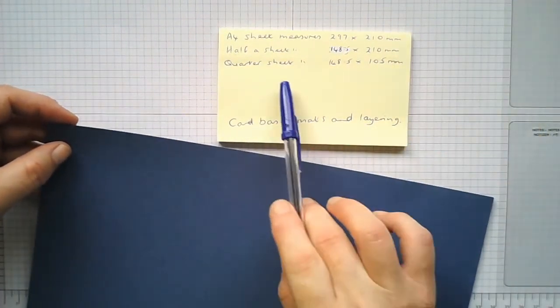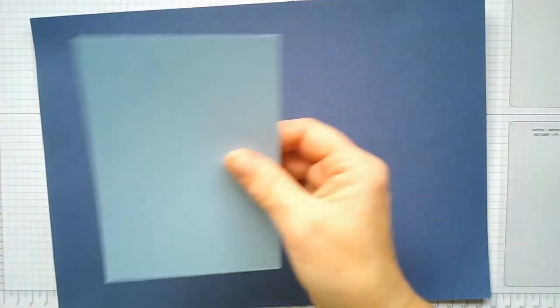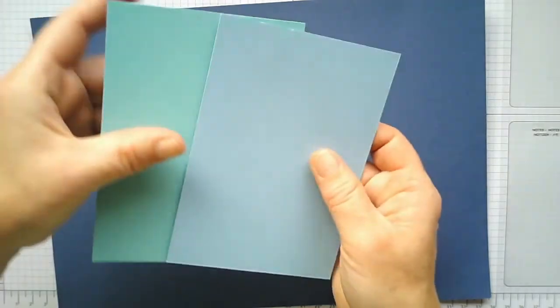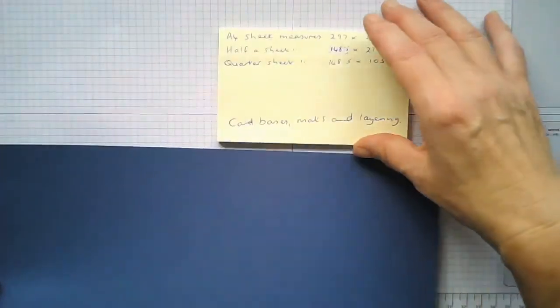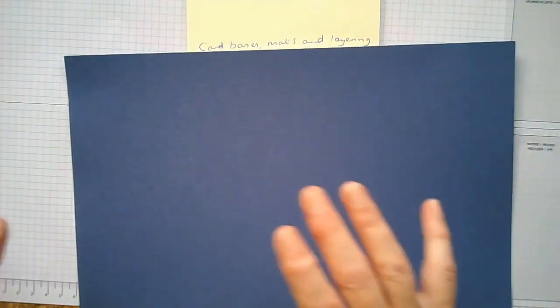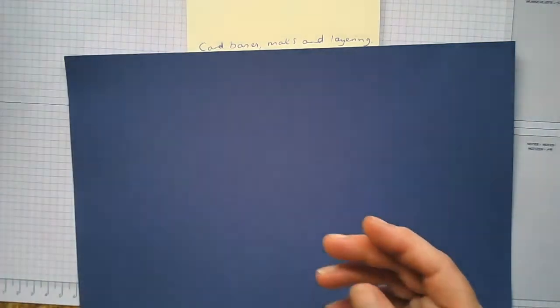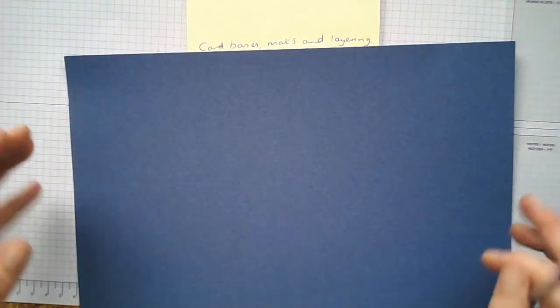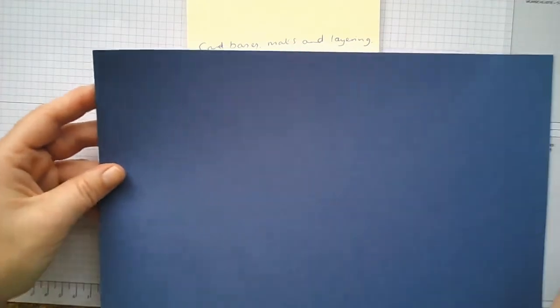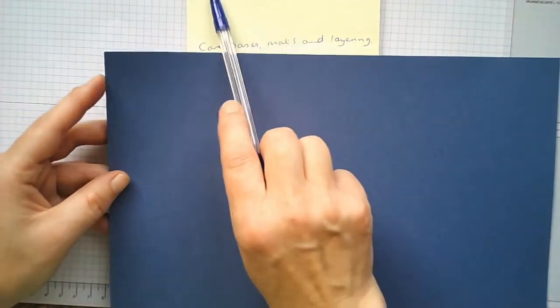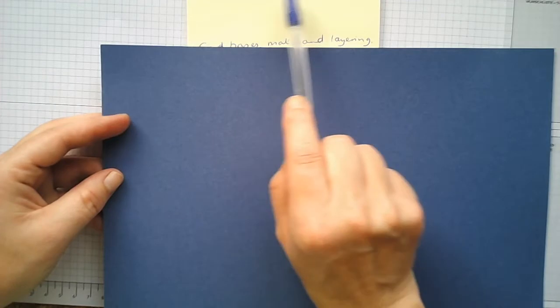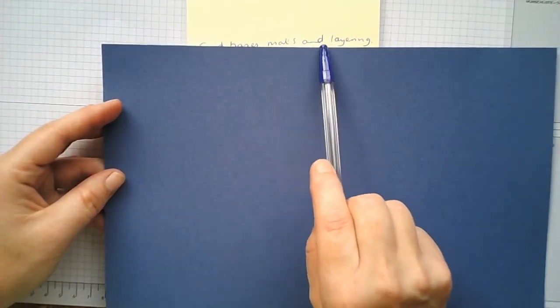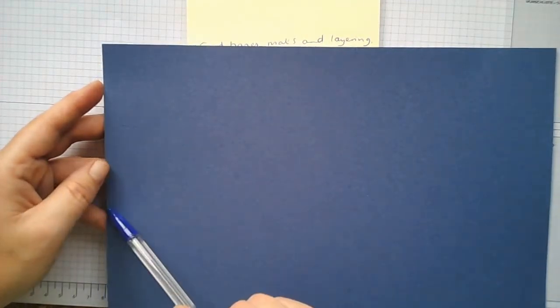A quarter of a sheet, so basically if we want our card layers for the front of our cards like this, these are our card layers. You can actually get four of those out of an A4 sheet but with a little bit of excess as well, a little bit extra, because obviously you want your mats just slightly smaller than your card bases. So half a sheet and a quarter of a sheet would be 148.5 and then half that again would be 105 millimeters.